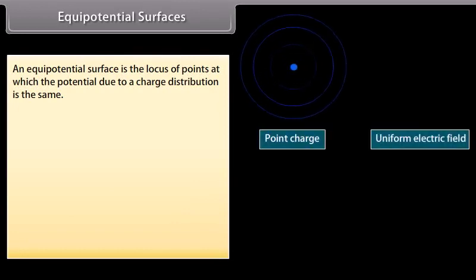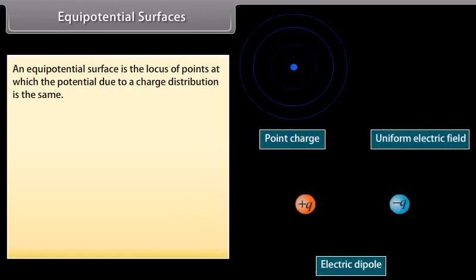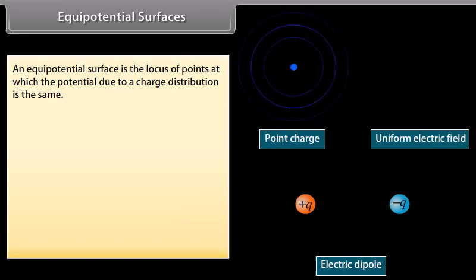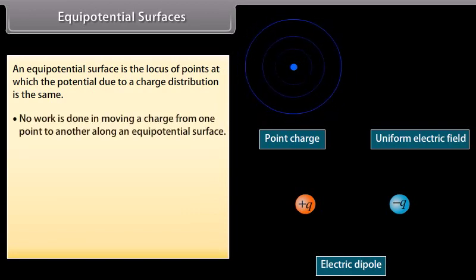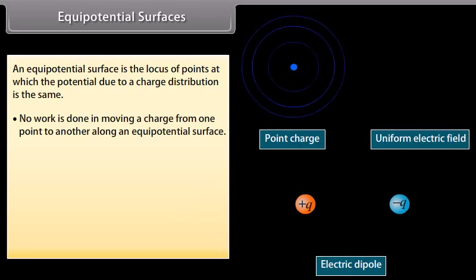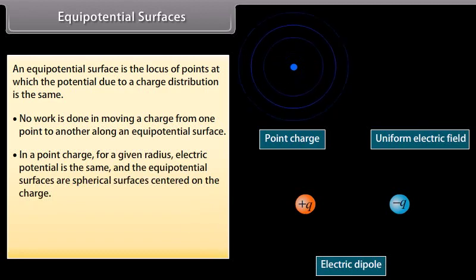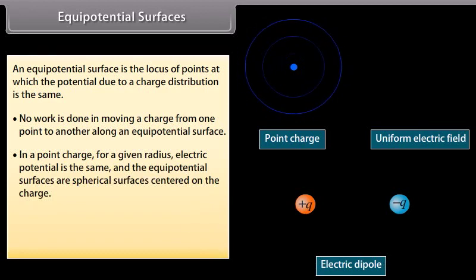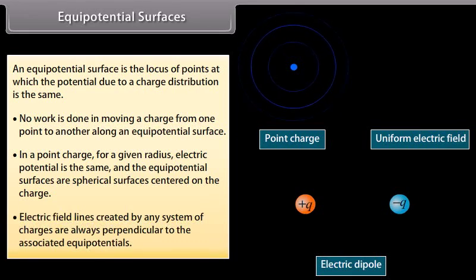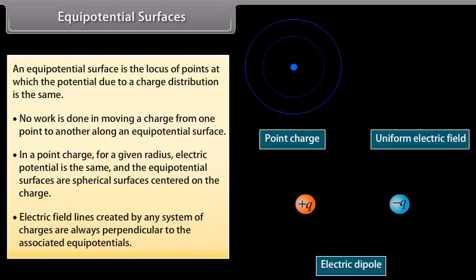Equipotential surfaces. An equipotential surface is the locus of points at which the potential due to a charge distribution is the same. No work is done in moving a charge from one point to another along an equipotential surface. For a point charge, for a given radius, the electric potential is the same and the equipotential surfaces are spherical surfaces centered on the charge. Electric field lines created by any system of charges are always perpendicular to the associated equipotentials.